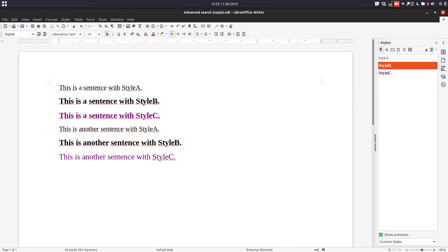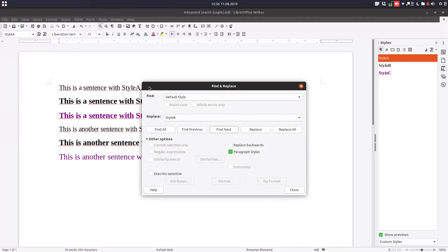So in order not to select everything and change that style, we can use Ctrl H or find and replace, and here we check paragraph style.